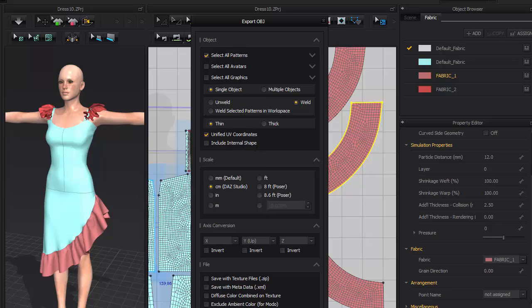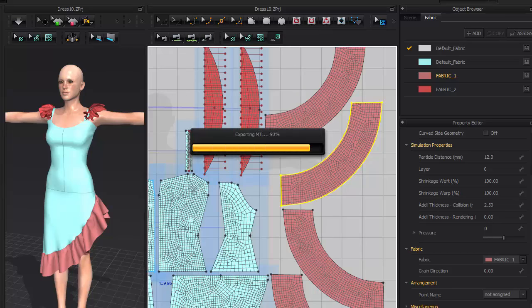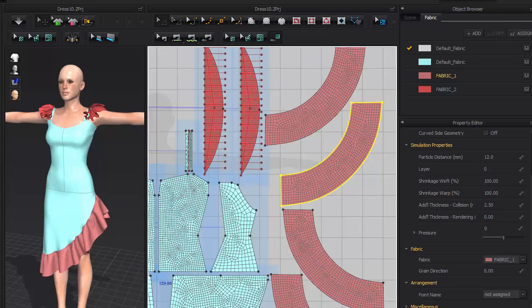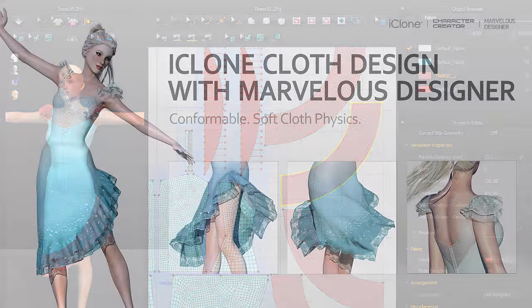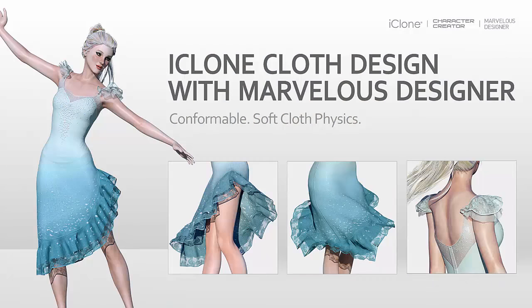That concludes part 1 of the marvelous designer tutorial. Please stay tuned for the next part where we go into details of sculpting, retopology and texture projection.